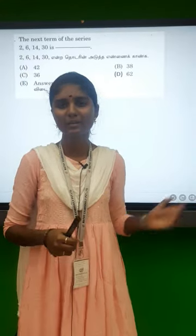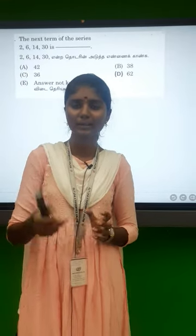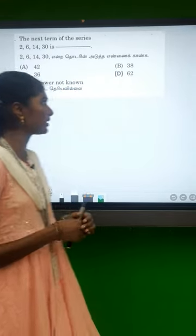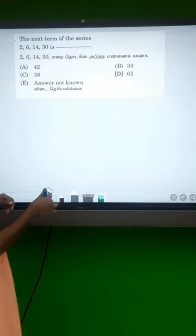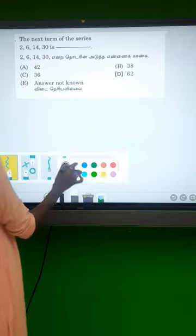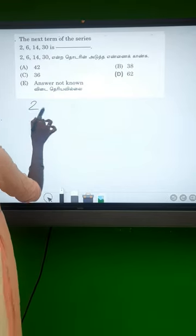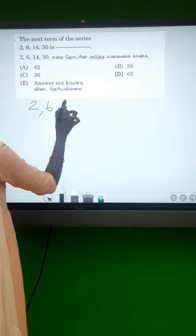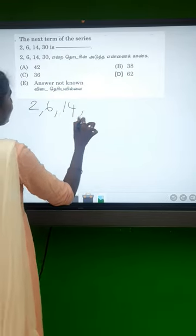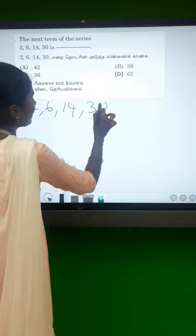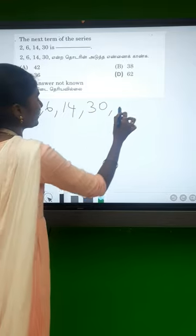Friends, how do we find some missing number? So, 2, 6, 14, 30. That's the missing number we need to find.